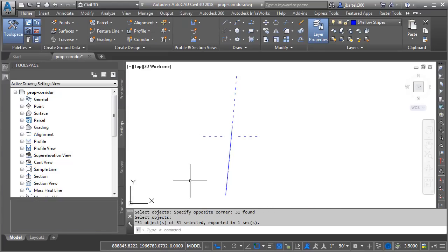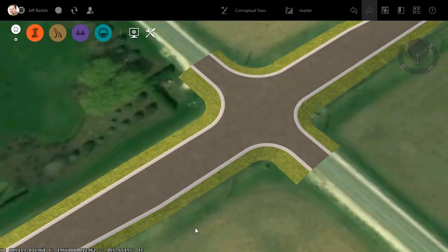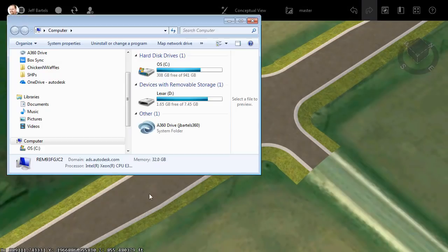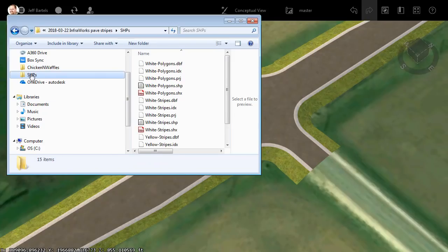Now that we've successfully exported these items to shape, we will import them into InfraWorks. Here in InfraWorks, I can add those shapefiles using drag and drop. I'm going to bring up Windows Explorer and I will select that Shapes folder.